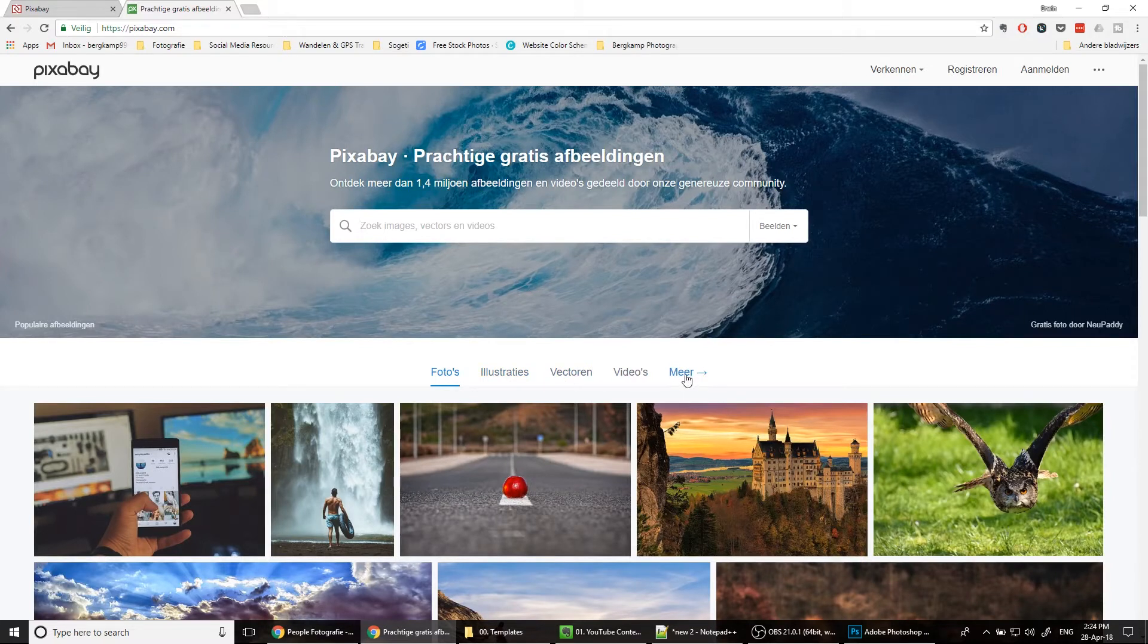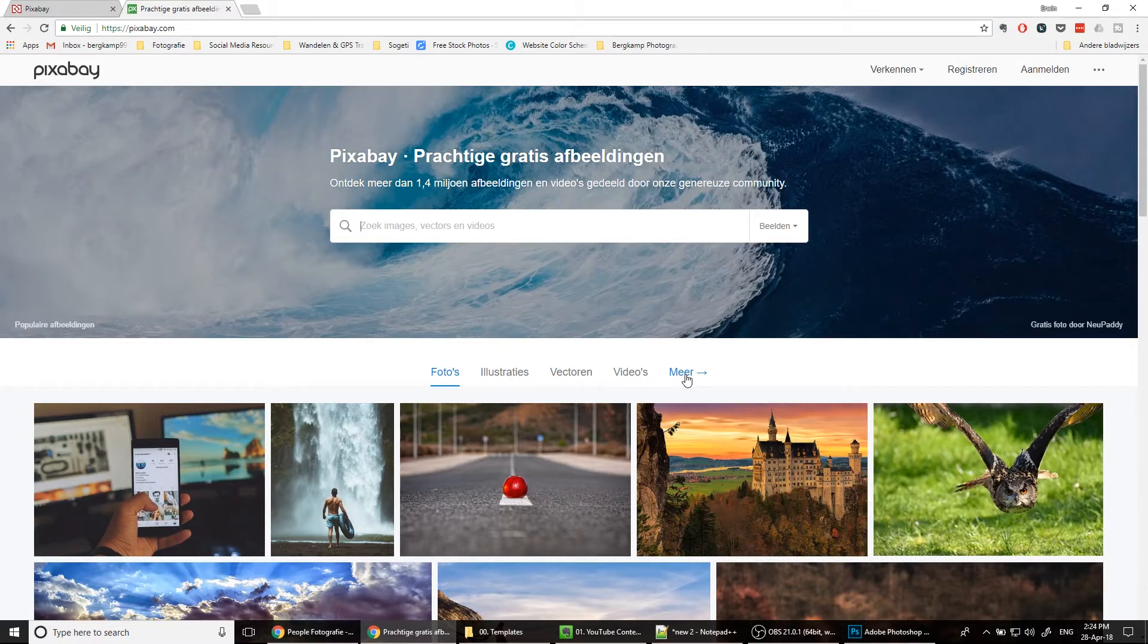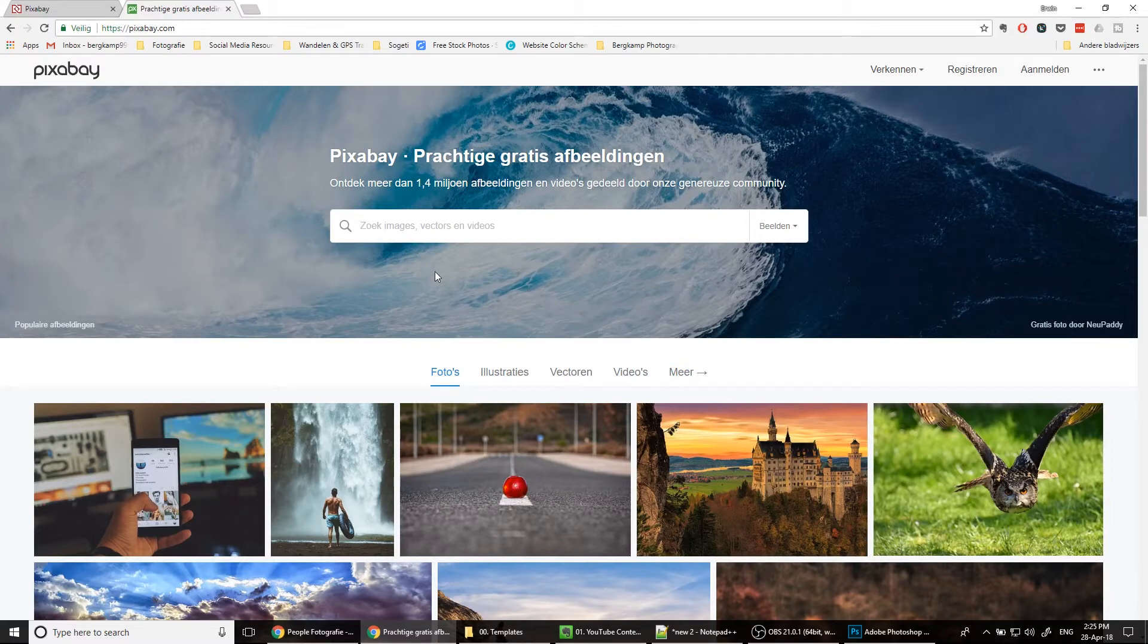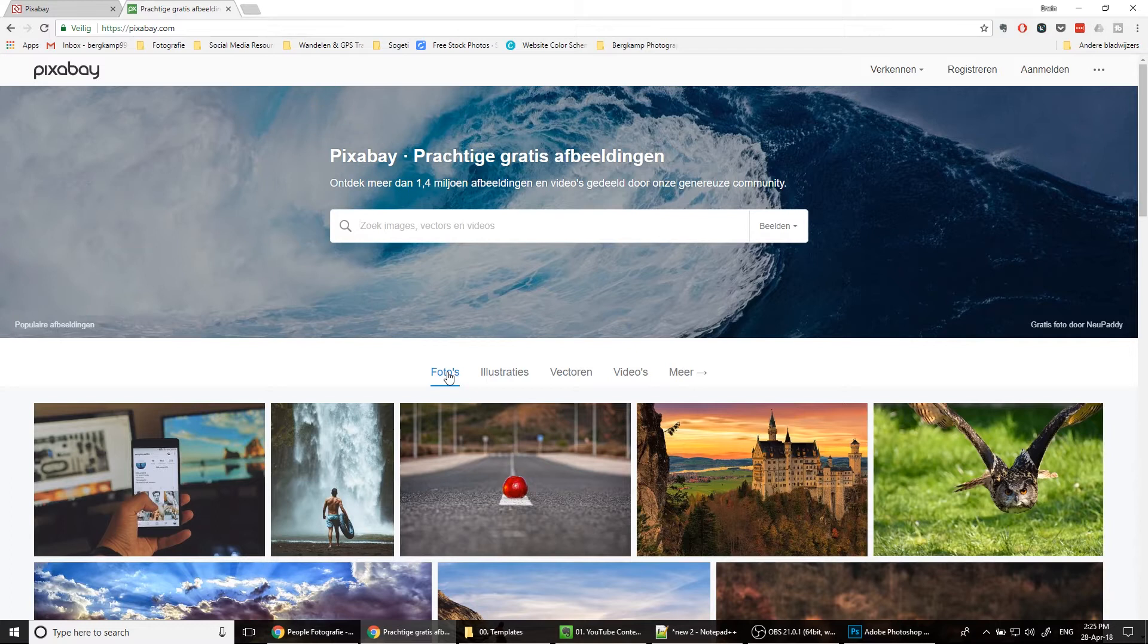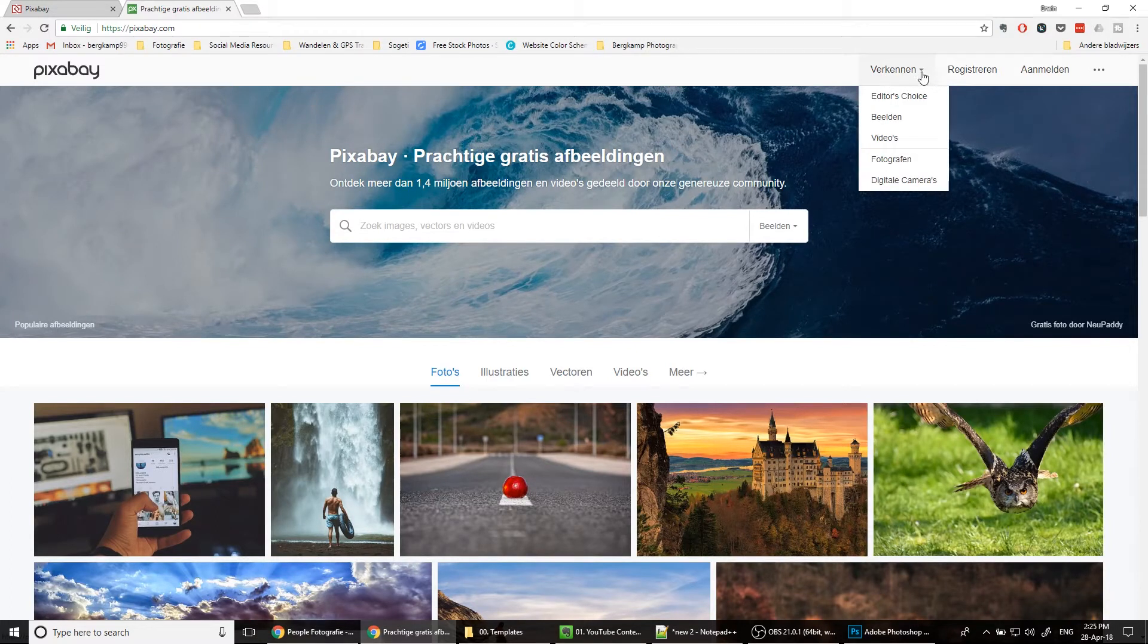To start with, Pixabay is a free stunning images stock site. You need an account to download these images, but they are free to use. They have photos, illustrations, vectors, videos, and much more. As you can see, I'm Dutch, so I'm located in the Netherlands, so the site is displayed in Dutch.